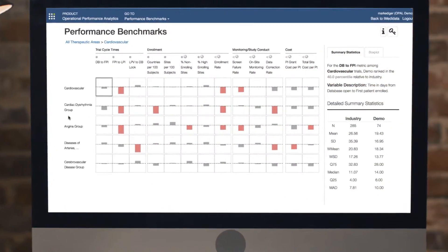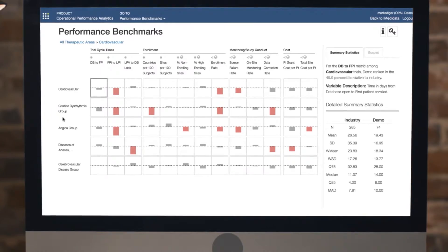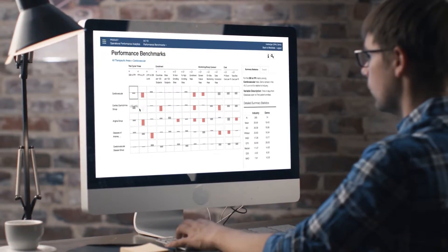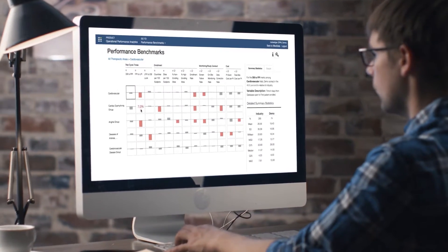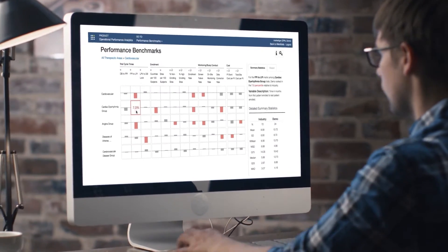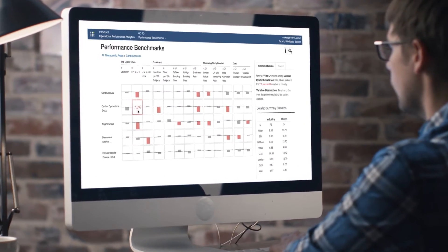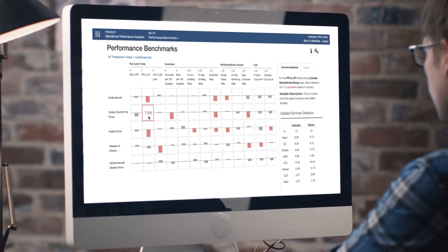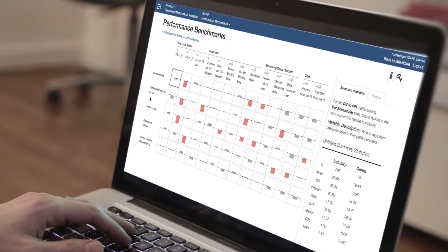OPAL's data pool is unparalleled, powered by an industry-leading set of harmonized operational performance data across sponsors, studies, sites, and CROs — data that can't be found anywhere else, giving sponsors true insight into how their trials compare to industry peers.